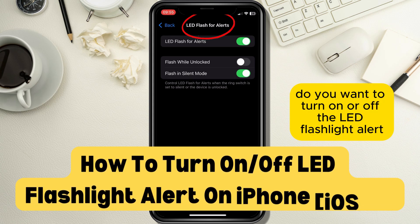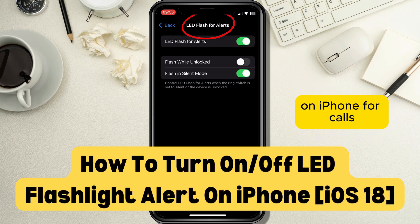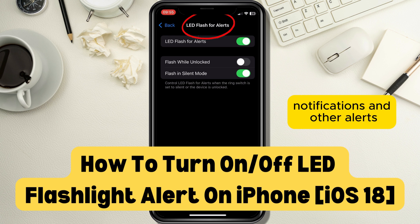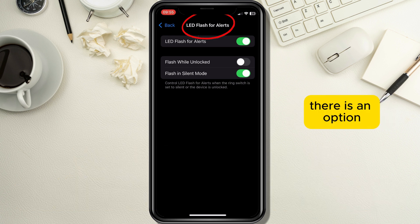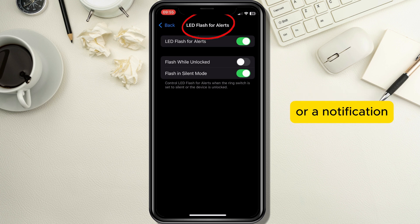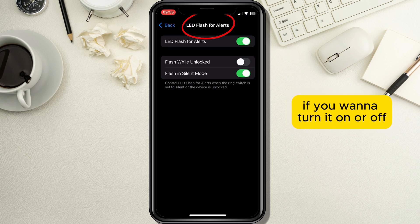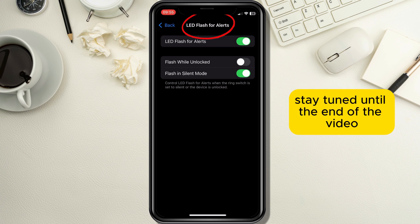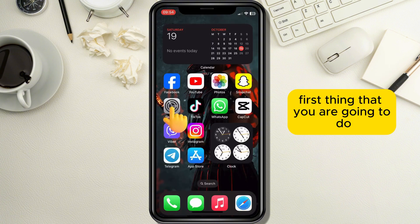Do you want to turn on or off the LED flashlight alert on iPhone for calls, notifications, and other alerts, but don't know how to do it? There is an option which alarms you when you get a call or a notification by flashing rays of light from the flashlight. If you want to turn it on or off, stay tuned until the end of the video.